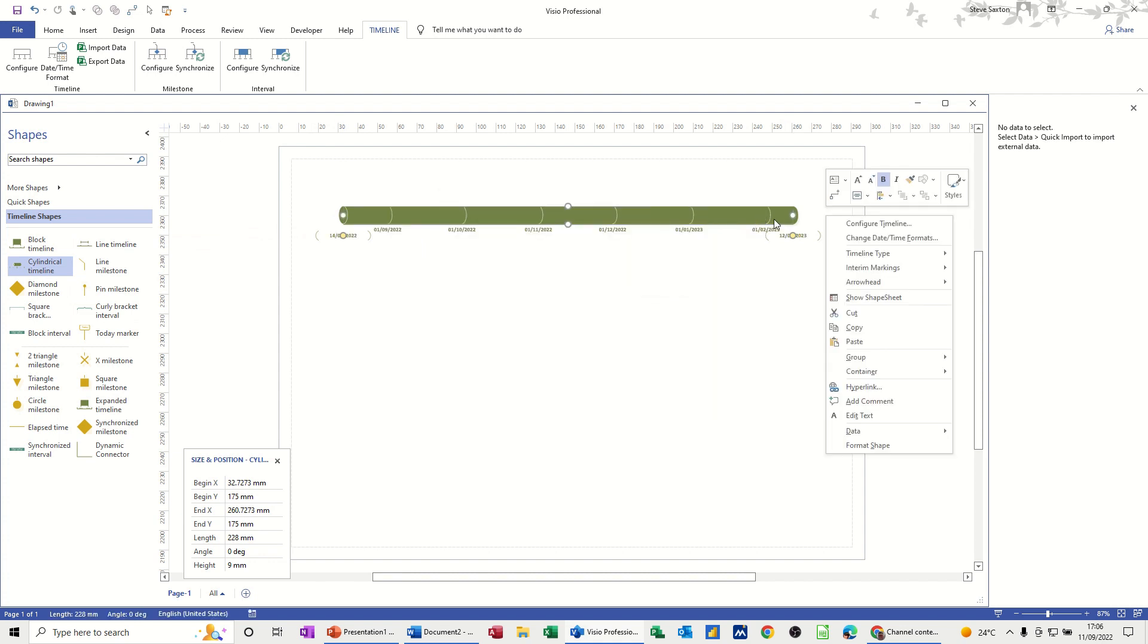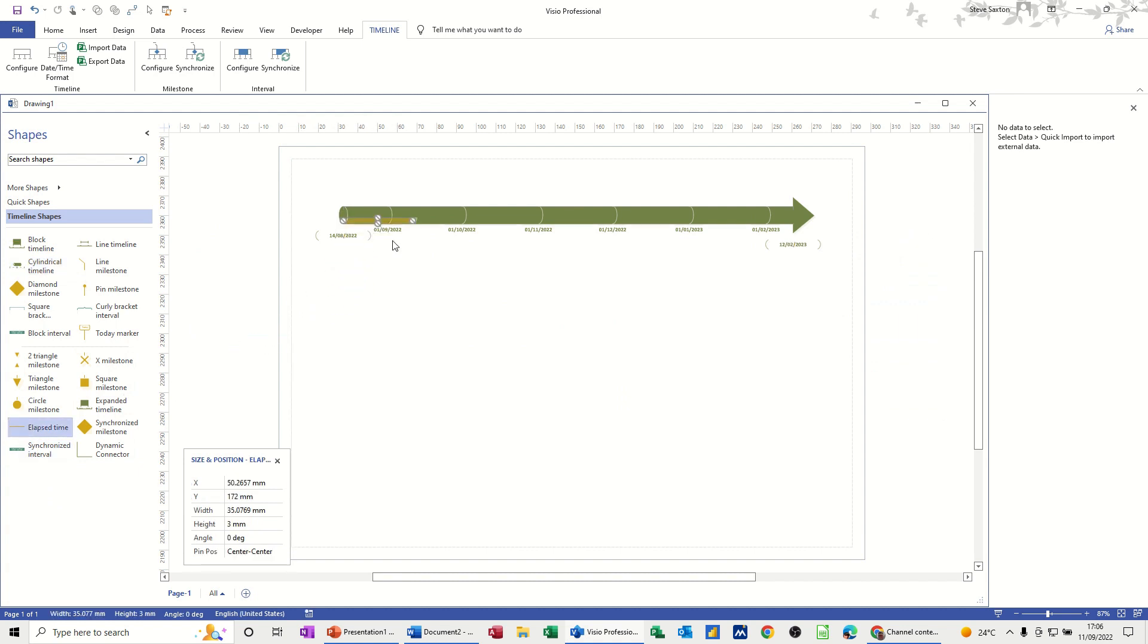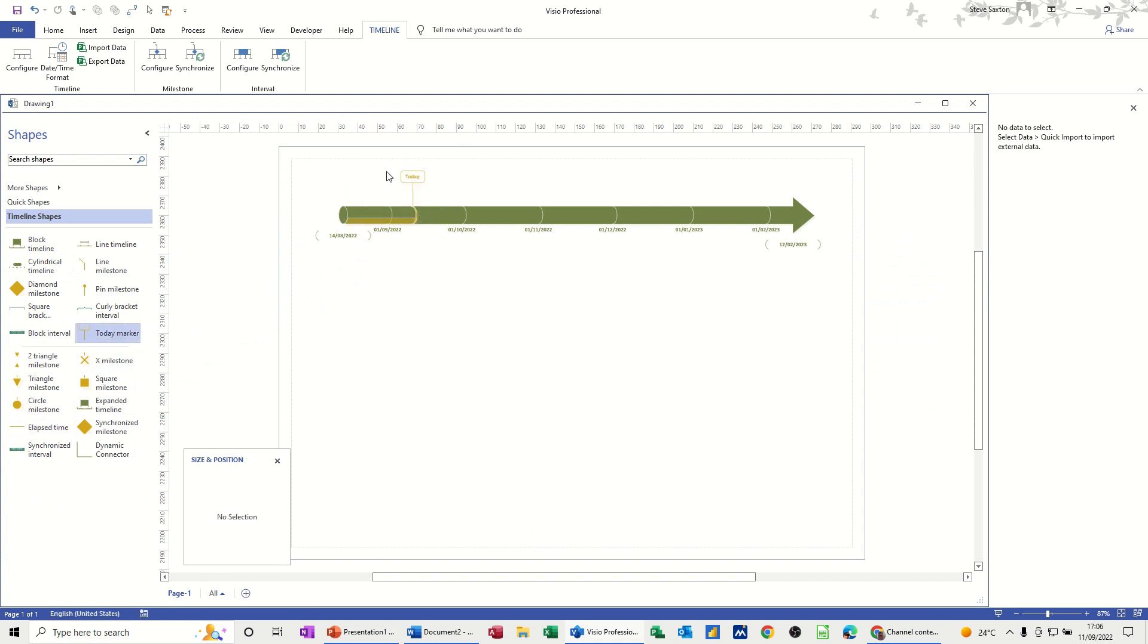Add a few features to it, like the end arrowhead and the today marker, and also the elapsed time marker. So elapsed time, let's just put that on there. And then today marker, just drop that on there and it'll just snap into position. So those are the things that you can put on very quickly.